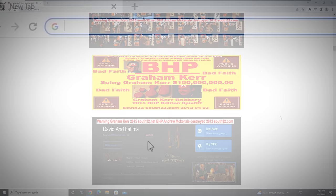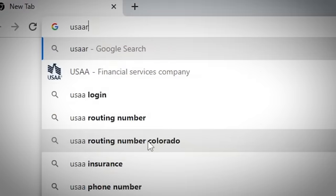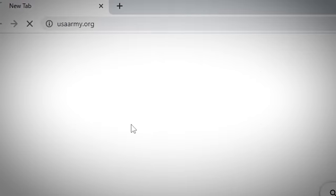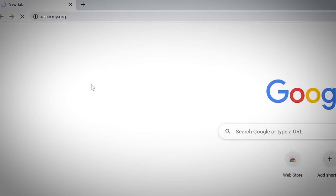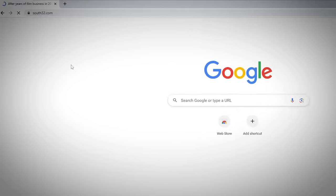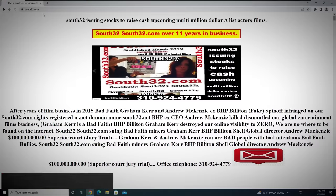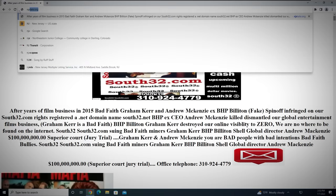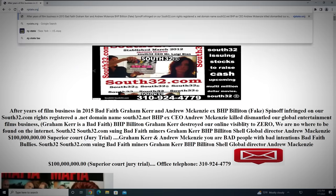For example, he owns USAarmy.org, and upon entering it into Google, will redirect you to South32.com. Once he bought the domain names, he was known to upload cryptic messages and disturbing text and images to the site under the other companies' names.